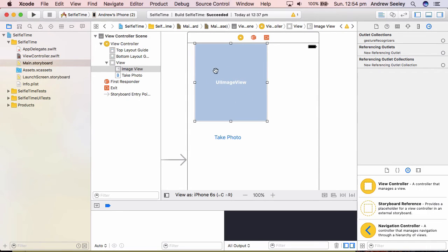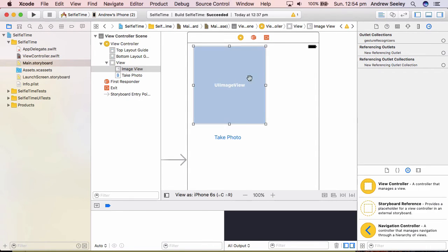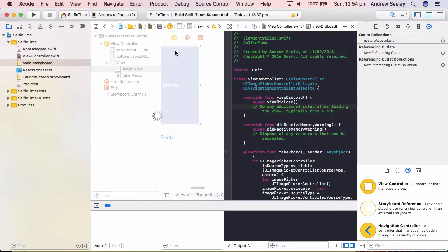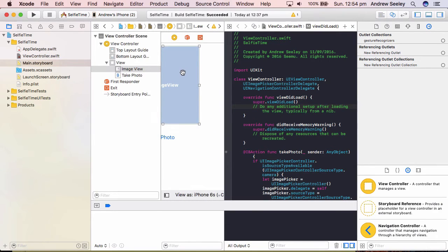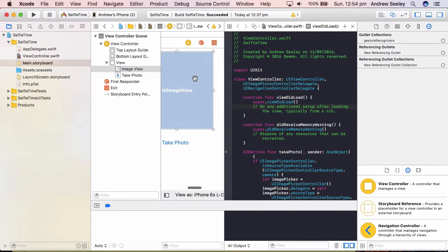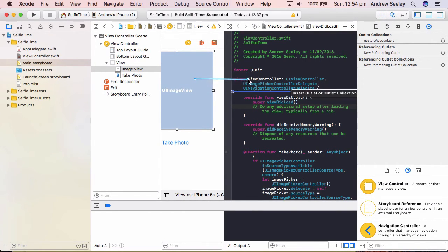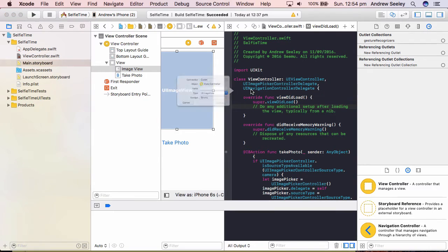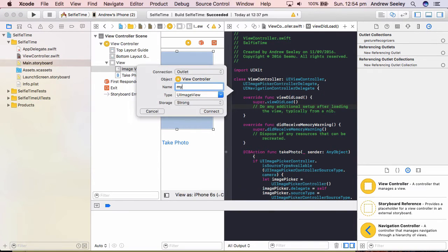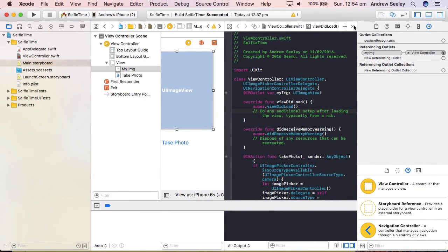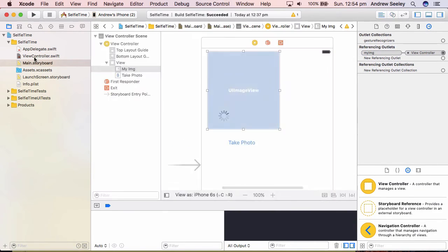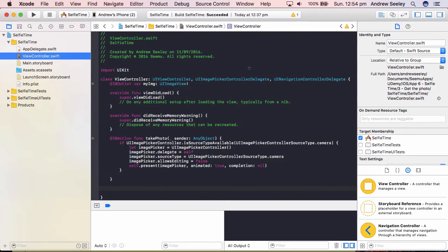Okay, so now that we have the app taking a photo, let's make it so that the photo we take gets added to this image view here. To do that, use the assistant editor, connect up our image view, and we're going to name it myImage as an outlet. Once you've done that, close it down, go back to the view controller.